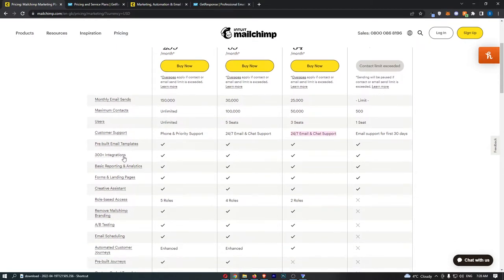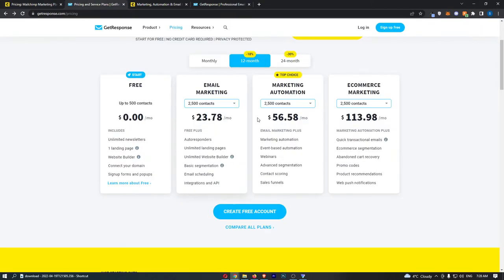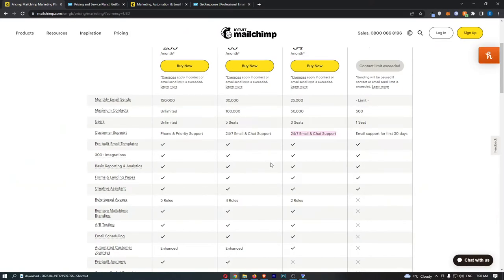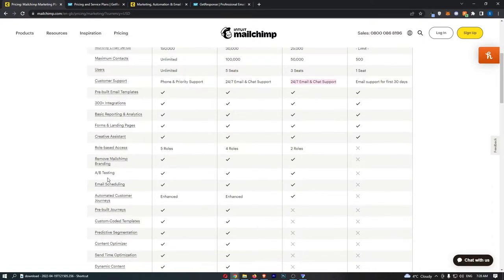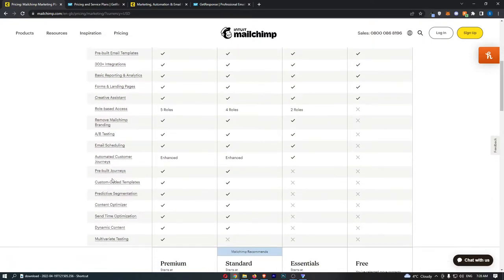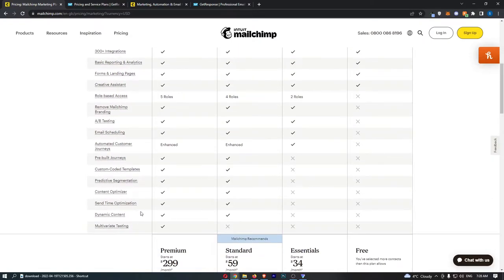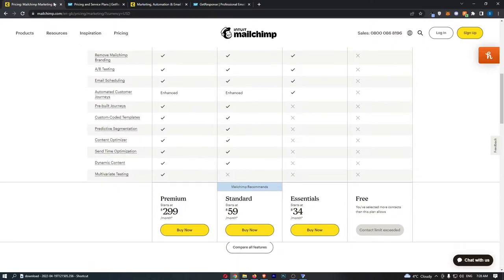Pre-built email templates, which you also get with GetResponse, plus reporting and analytics, forms and landing pages, removed MailChimp branding, and a bunch of other things down here.